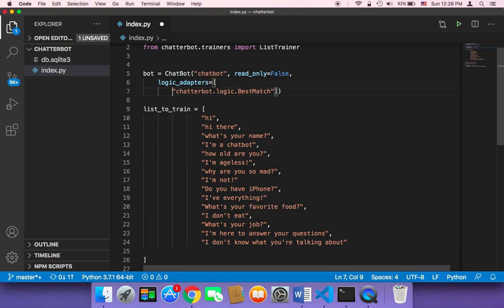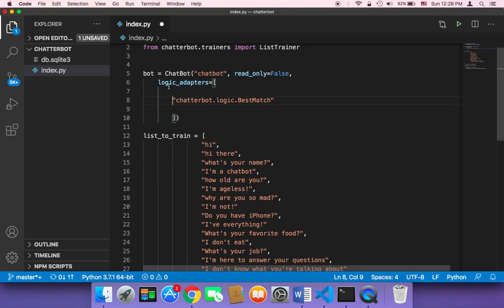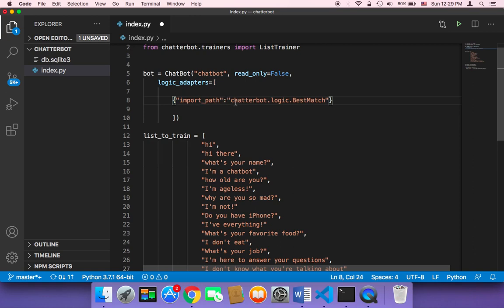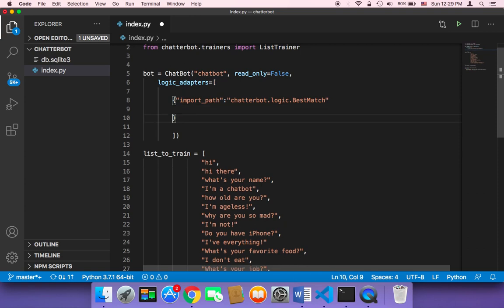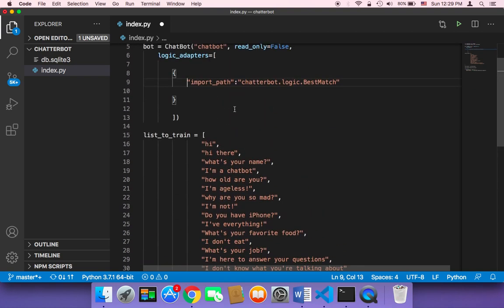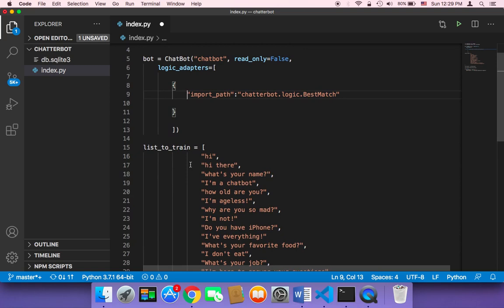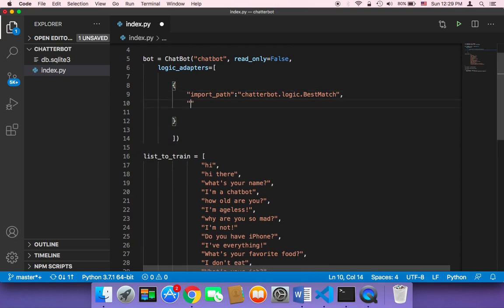We can do that by passing an object here, instead of passing just an array with a string. We can add this logic in an object. First we need to set the import_path, which is going to be the best match. But we also want a default response, so we can add a default_response key here.